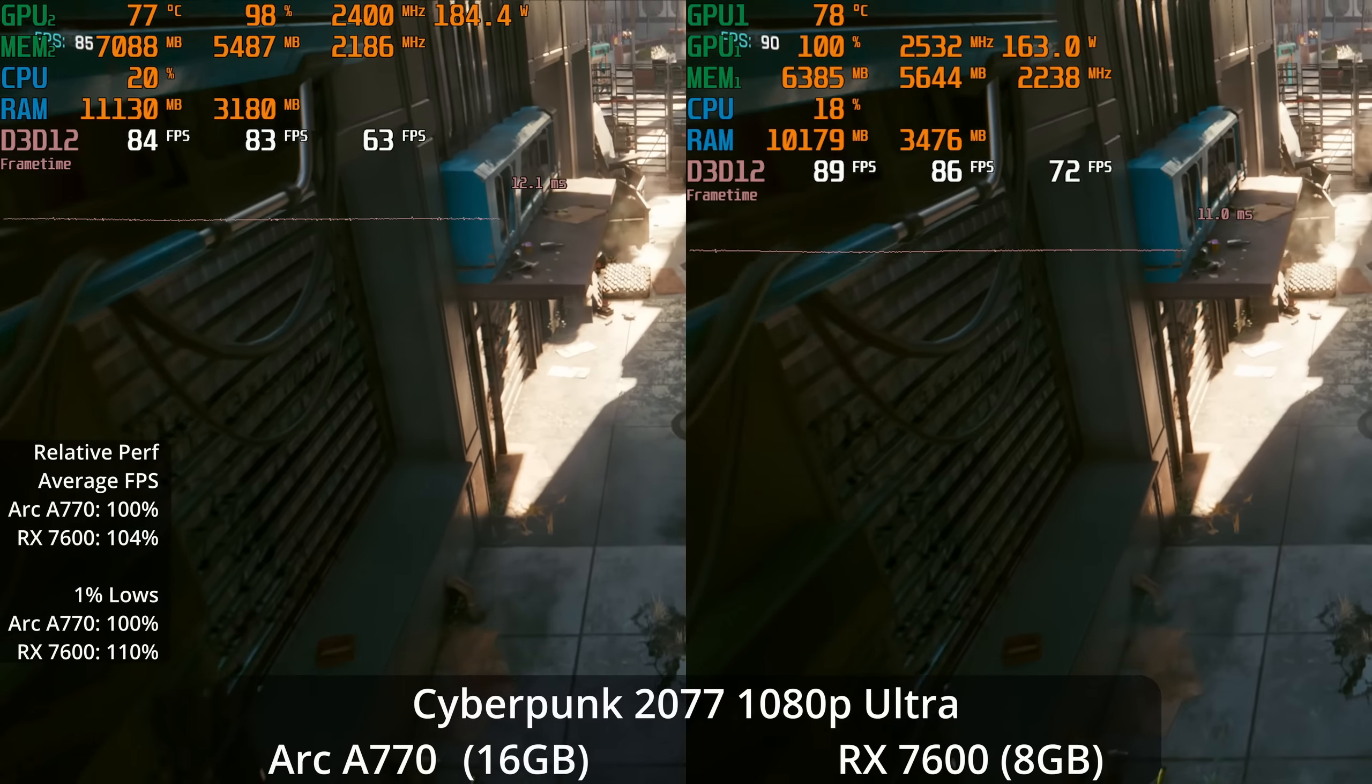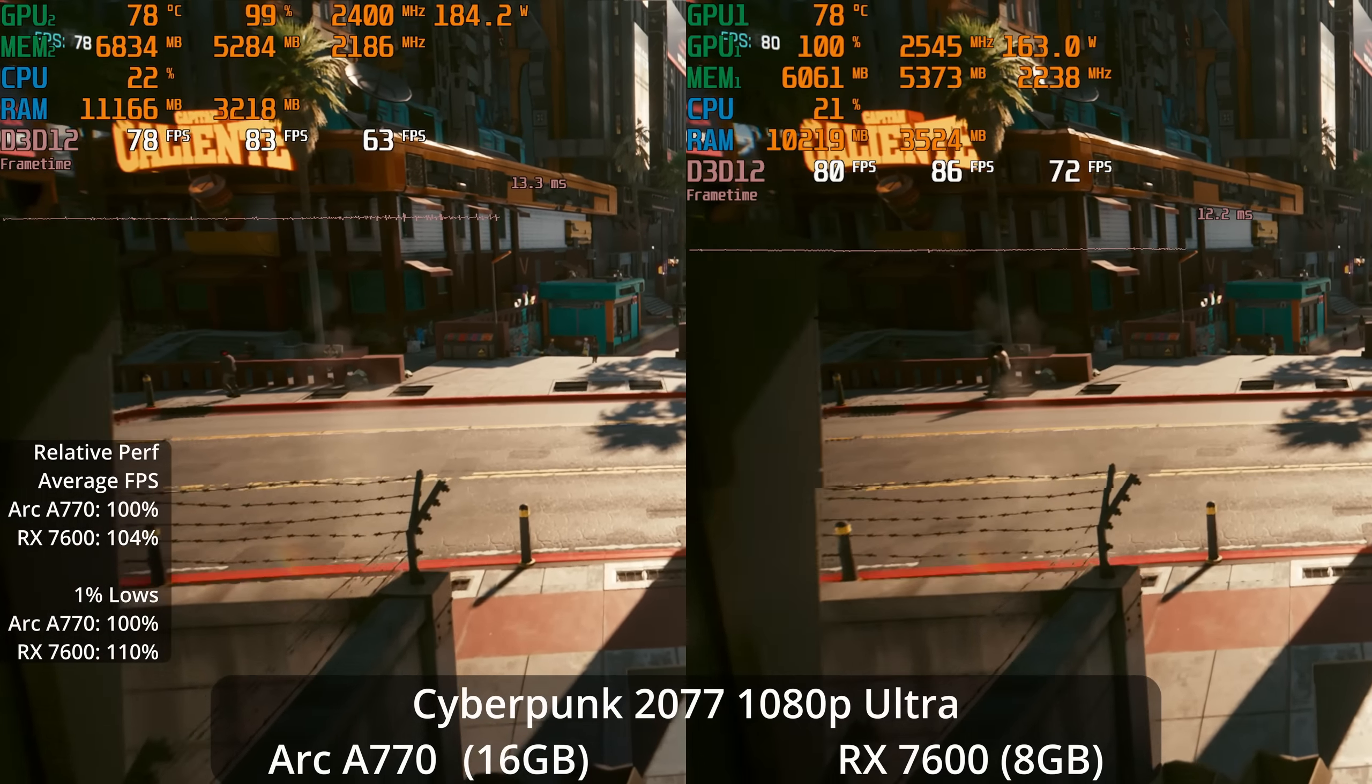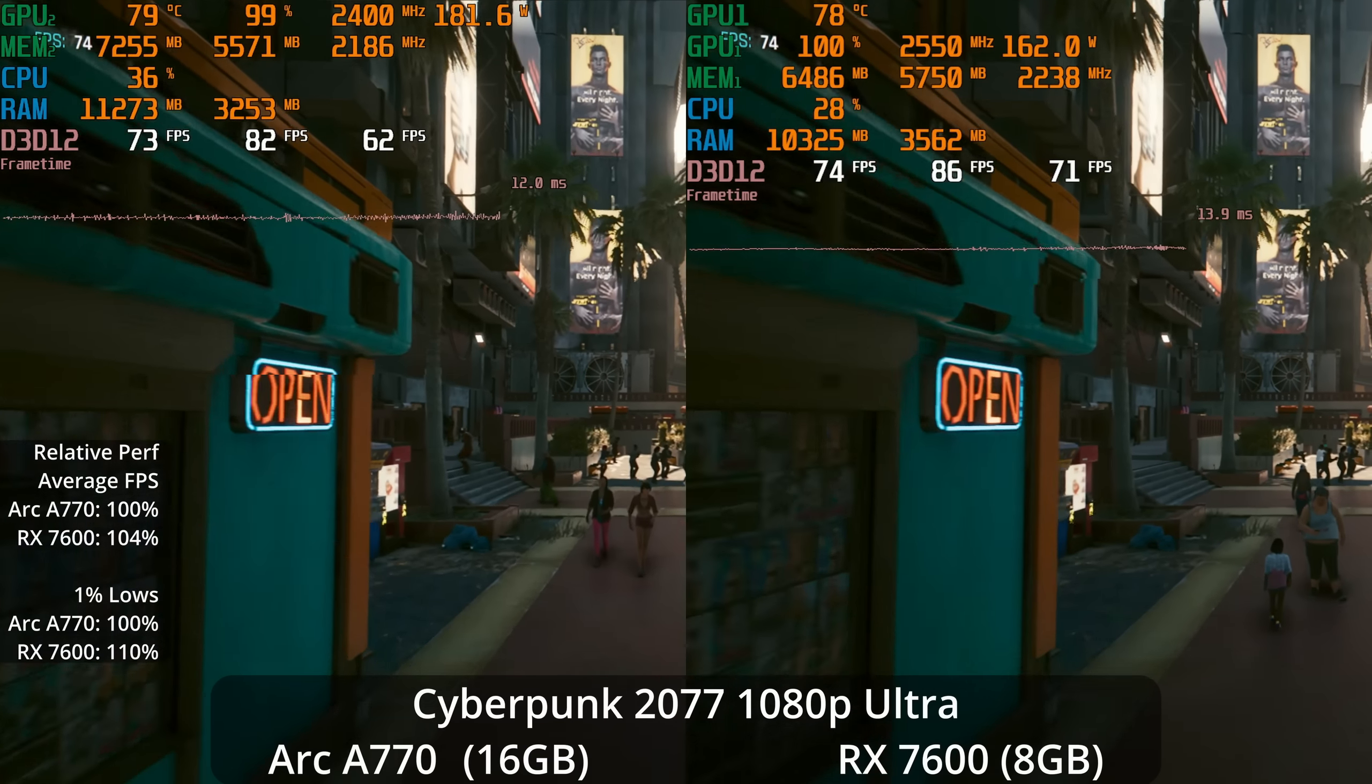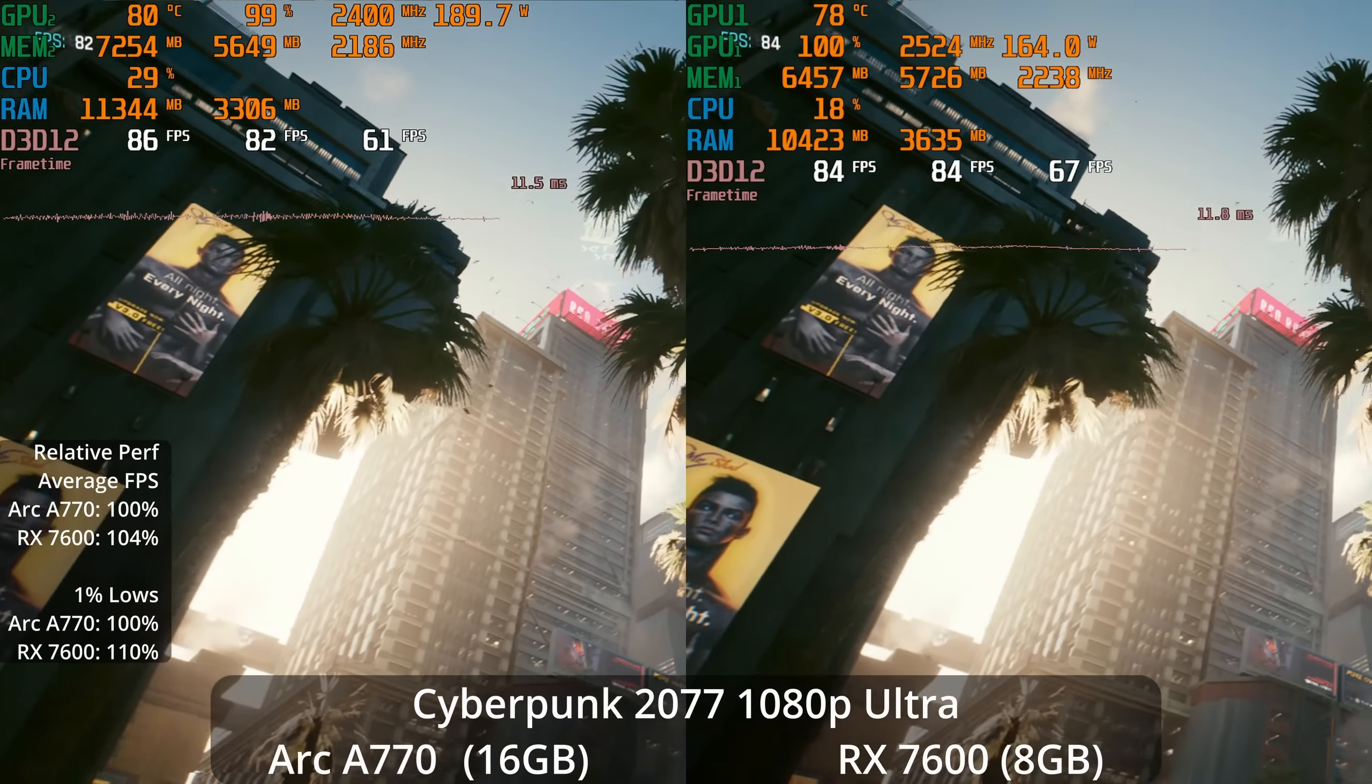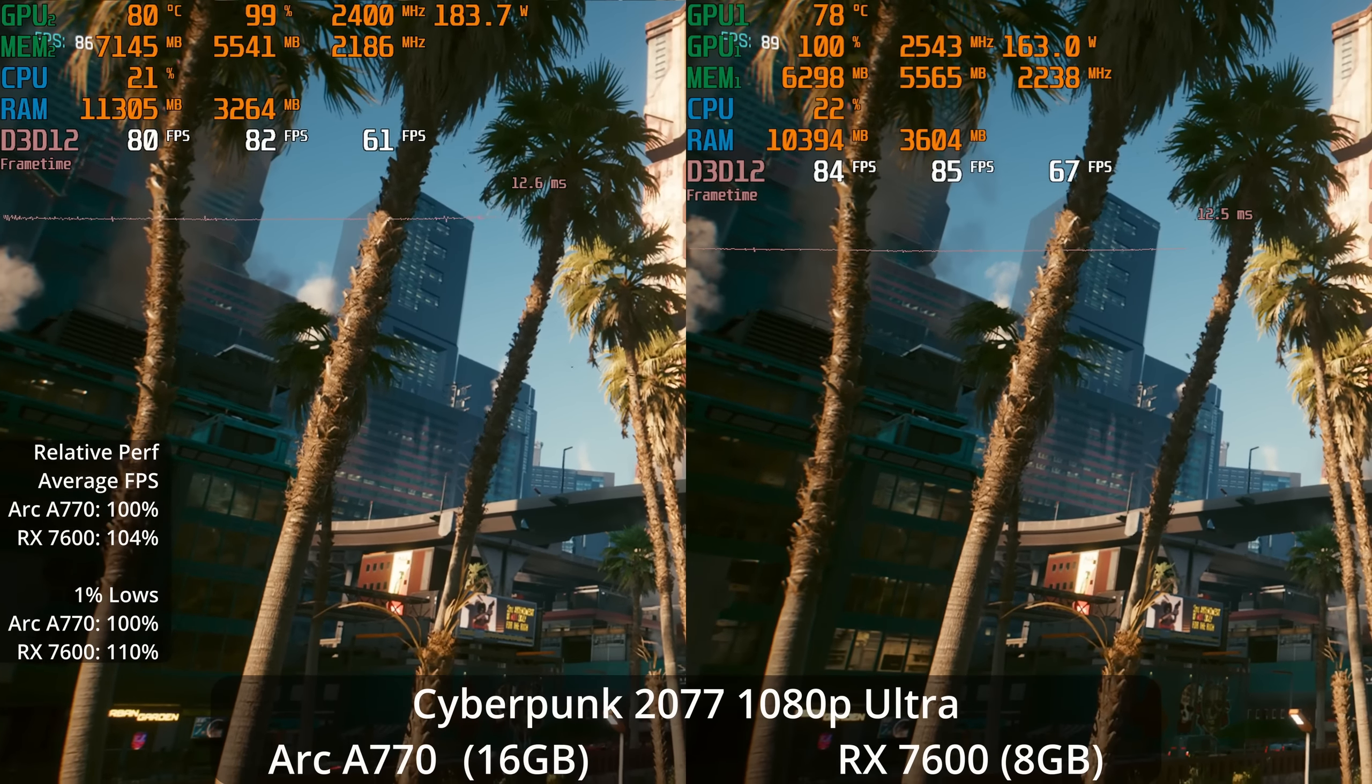How about Cyberpunk 2077 at the ultra settings starting at 1080p? This is another one of the games where the GPUs are basically tied on average. The 1% lows are a small advantage, 10% for the 7600, the averages are a 4% lead. I think in general you'd have a hard time telling which GPU you were using, but it does look like a small win for the 7600.